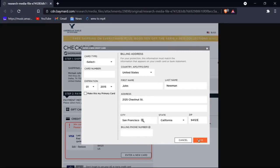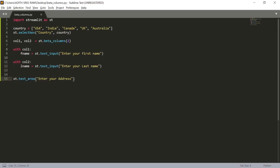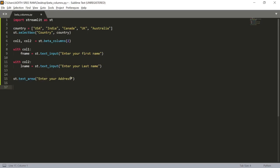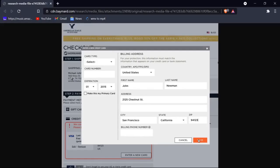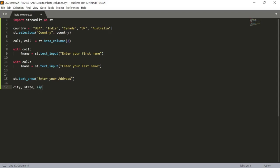Here it becomes a bit tricky because if you notice the sizes — the city, state, and zip columns — the zip column is very small, the state is a little bigger, and the city is even bigger. We can say that the city column is twice as big as the zip column. We need to use ratios here: the total ratio is 4:3:2. We'll create three columns with ratio 4:3:2 — the first for city, the second for state, and the third for zip code.